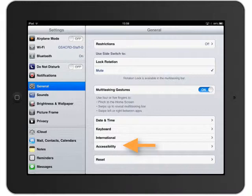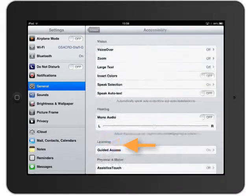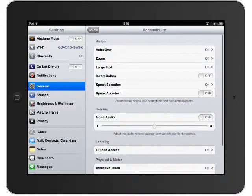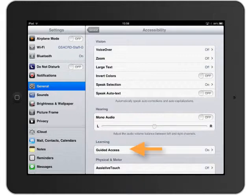I'll click on Accessibility and here, under Learning — and this is only in iOS 6, so if you have iOS 5 or earlier you will not see this guided access feature under Learning.